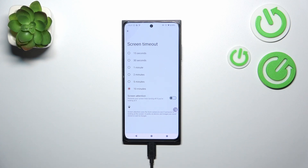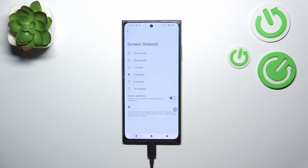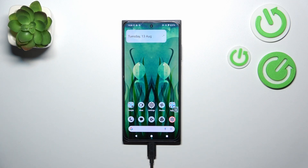All you have to do is tap on the option you'd like to use. I'll choose two minutes. It is immediately marked, and after getting back you can see it is also notified right here, which means that from now on, after two minutes of inactivity, this device will black out.